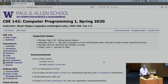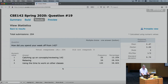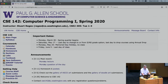Let's go ahead and get started. Interesting question of the day: how did you spend your week off? Catching up — 12 percent. Relaxing — 30 percent. Using the time to work on other classes — 58 percent. I'm pleased with these results. It kind of tells me it was a good idea to have that bit of a pause. Now you're all ready to move into homework six.